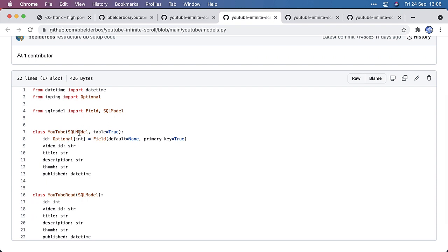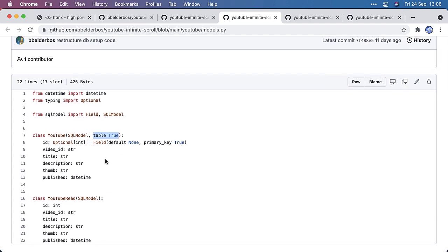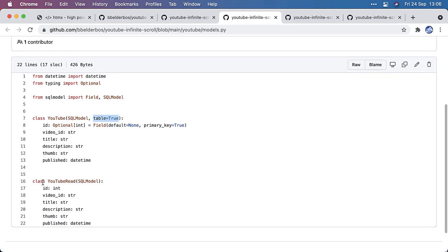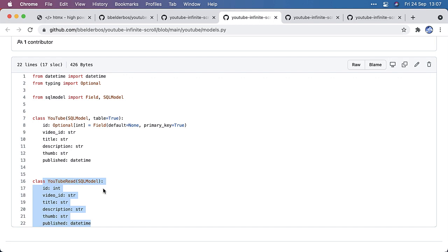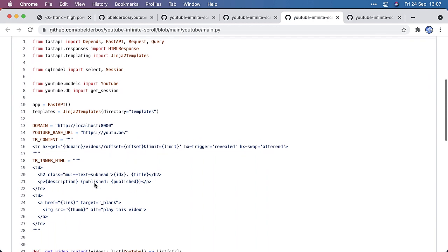So the models, I have one model, very similar to SQLAlchemy, but I'm using SQL model. And if you give that table equals true, then it will make an SQLAlchemy model or table in the database. And here we have the Pydantic YouTube read response we use in FastAPI. And talking about FastAPI, that's all in main.